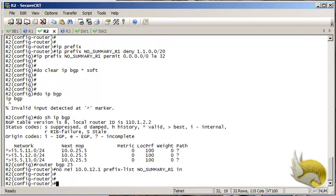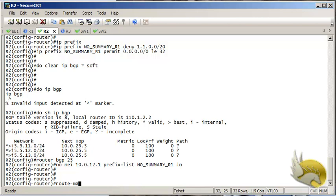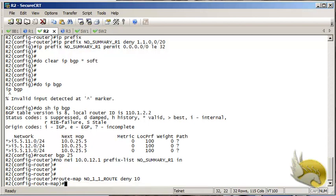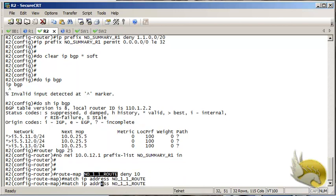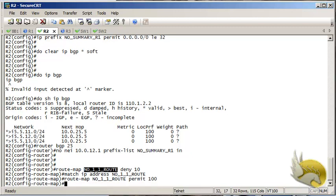The third approach is to use a route map. I create a route map named 'no-one-one-route'. Within that route map I add a deny statement at sequence 10, matching routes using an access list also named 'no-one-one-route', and then a permit 100 to allow any other routes.